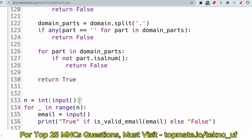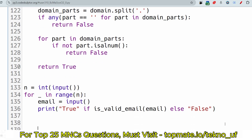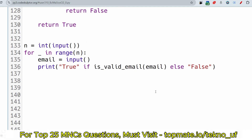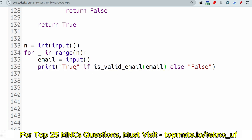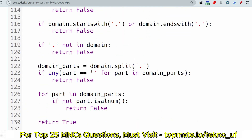Let me show you the answer. This is the main method driver code. We take input for the number of test cases and loop through all of them. For each test case we take the email input from the user and print true if the is_valid_email function returns true, otherwise false.